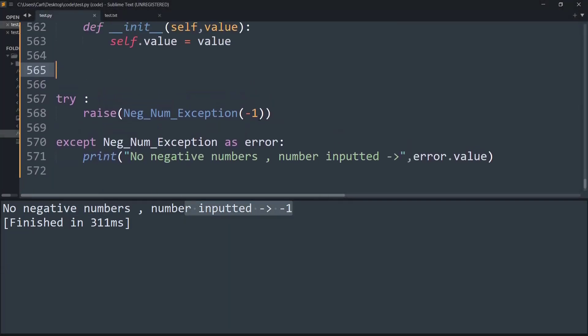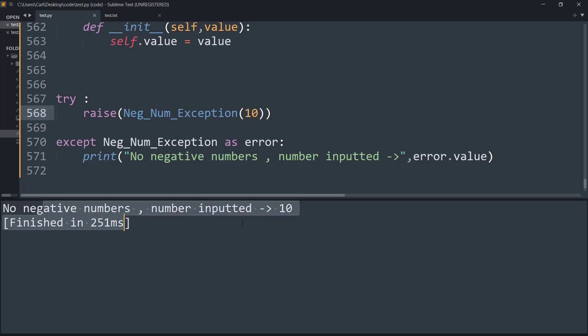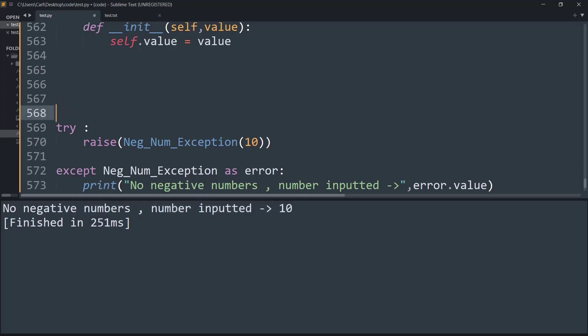But now an issue is if I even add positive numbers it is going to raise the same error. So as you can see it is going to raise the same error even though this number is positive. So basically what we can do is we can simply create an if-else condition.